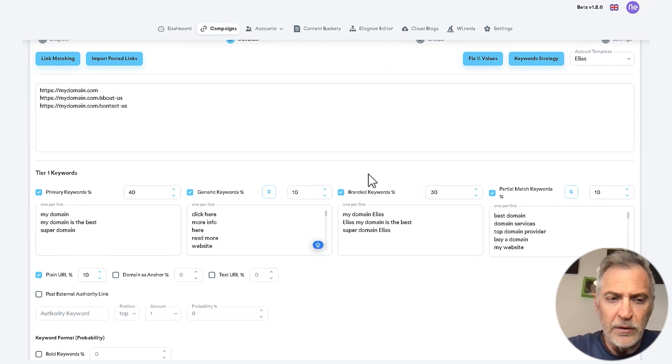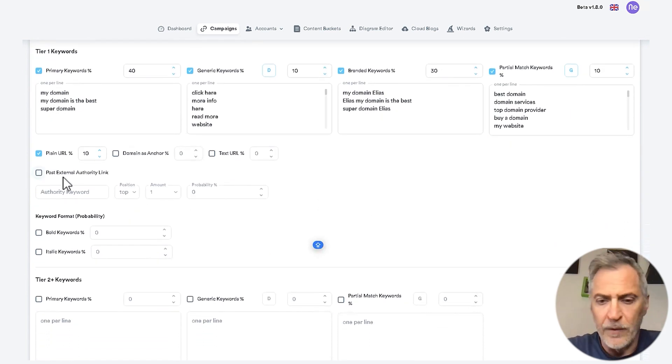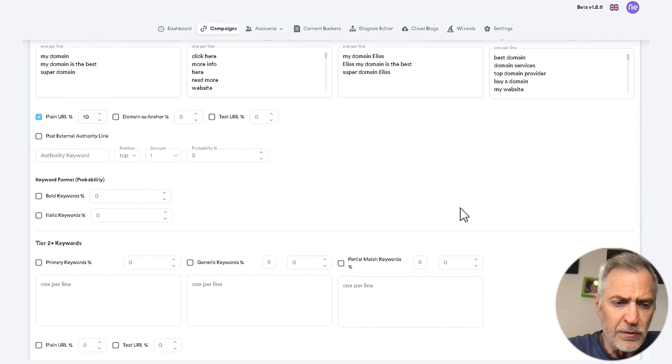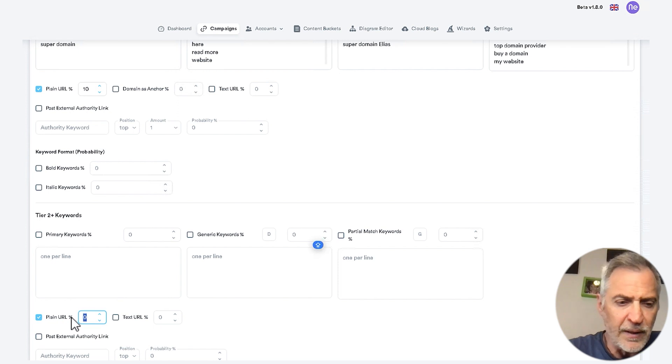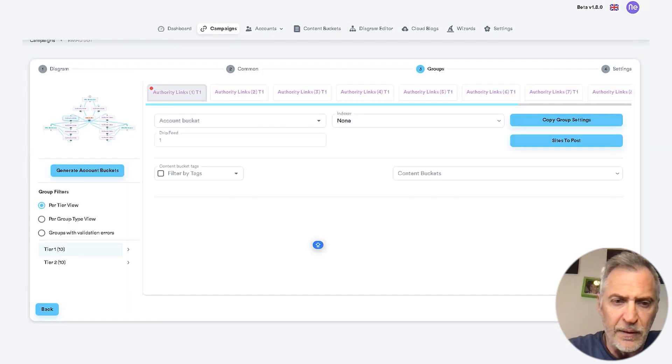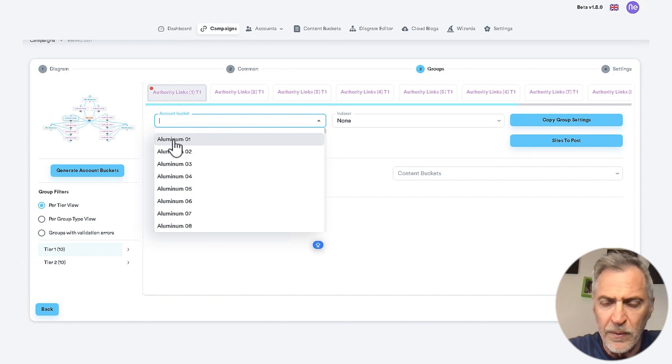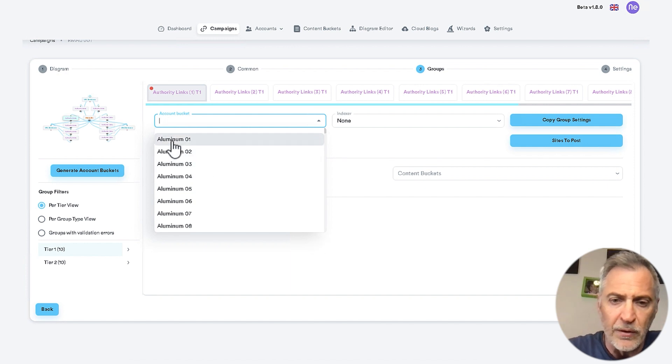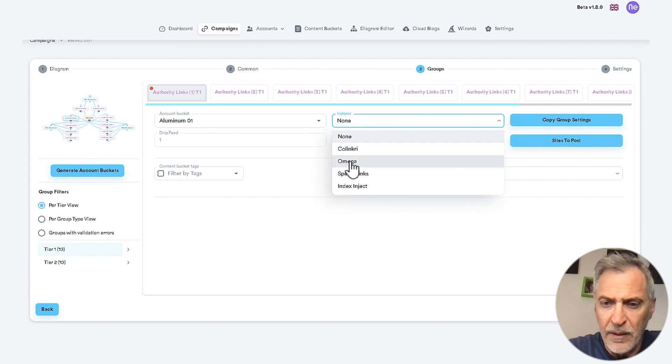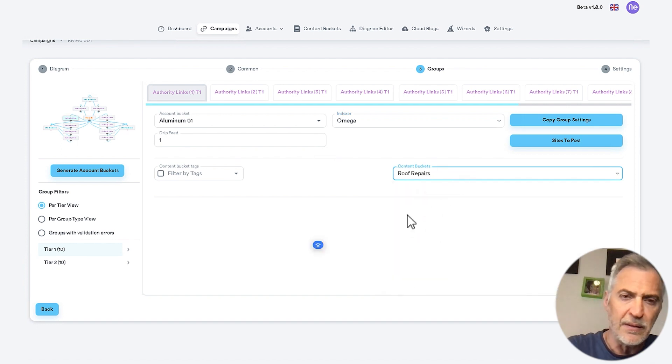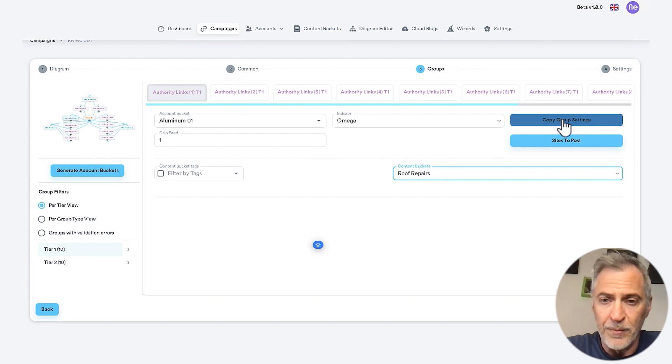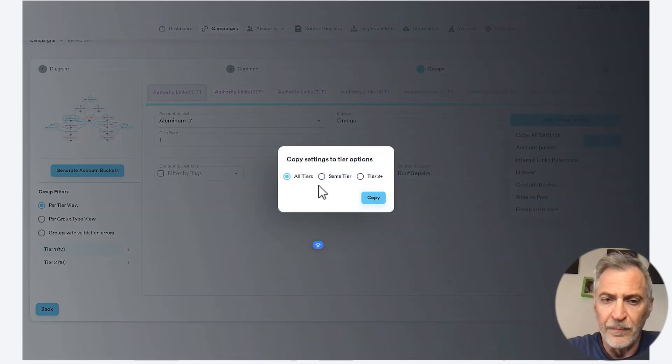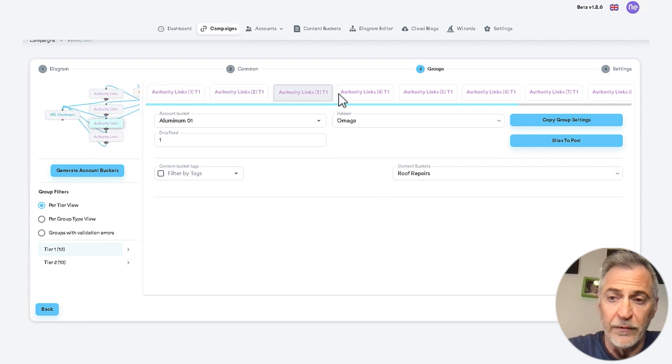There is no need to use the external authority links due to the nature of this strategy. For tier two keywords, just use 100% plain URLs because it doesn't matter. Here, we have URL shorteners. Then, we click on next. Here, we select the account bucket. Let's say this one. Of course, we are going to use Omega indexer for our tier ones. And we select the content bucket. Let's take this one. Now, since all of these accounts are one-time accounts, we can just click on copy group settings, copy all settings to all tiers. And that's it. We have everything set up on all of the rest of the link groups. So, click on next.